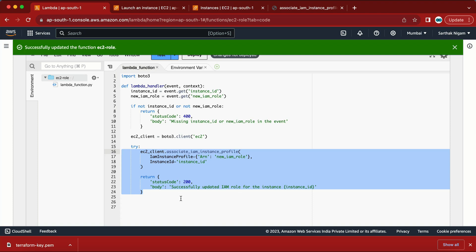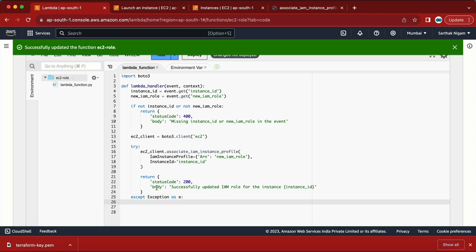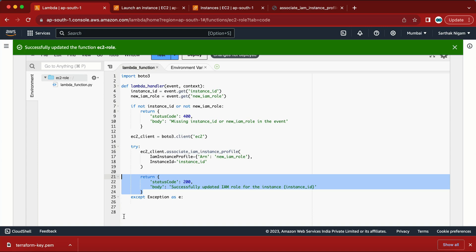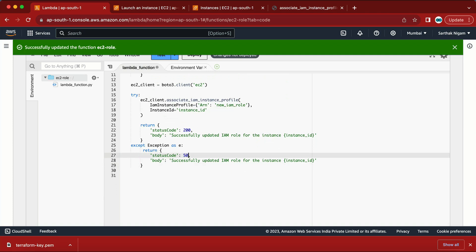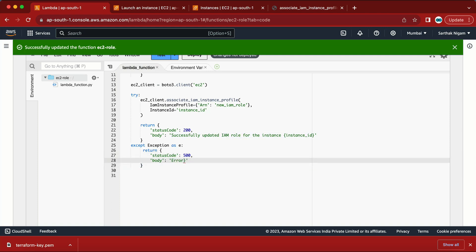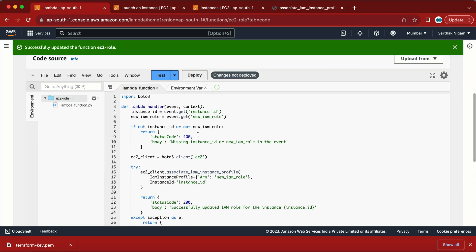If there's a problem while associating the IAM role we also need an exception block. So: except Exception as e, and return a response with status code 500 and a body message like 'Error updating the IAM role'.